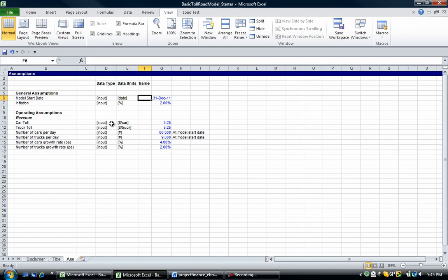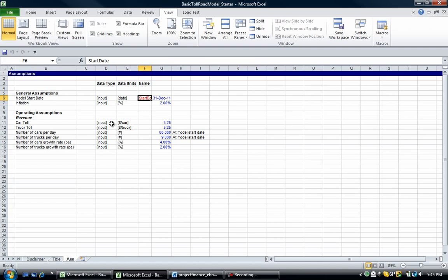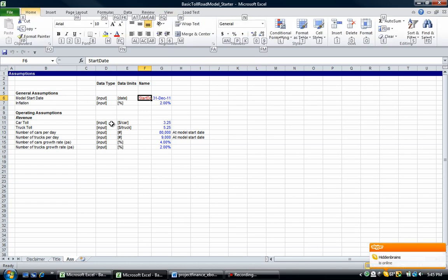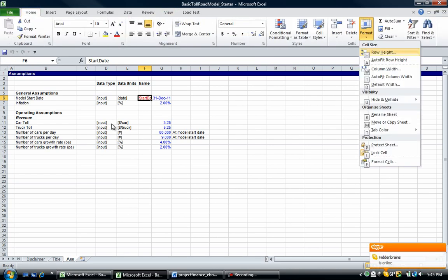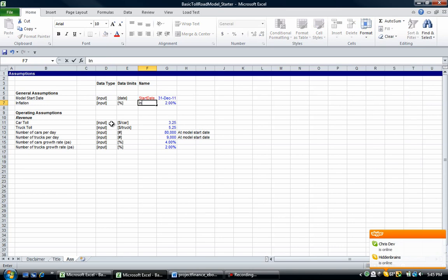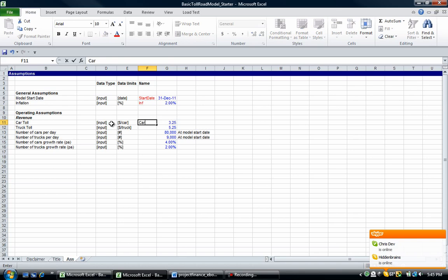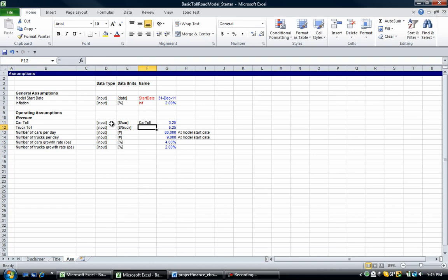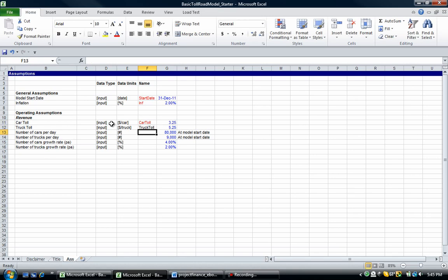And now this one's the important one. So now we're going to put in names. So I'm going to call this start date. Very original. So I'm also going to go alt H O and change the column width. So I'm going to auto fit the column width. So I'm going to go I. I'm also going to put in inflation. So inf. I'm going to include a car toll. And what we're doing right now will become apparent shortly. So bear with me and type these out. Car toll. Truck toll.